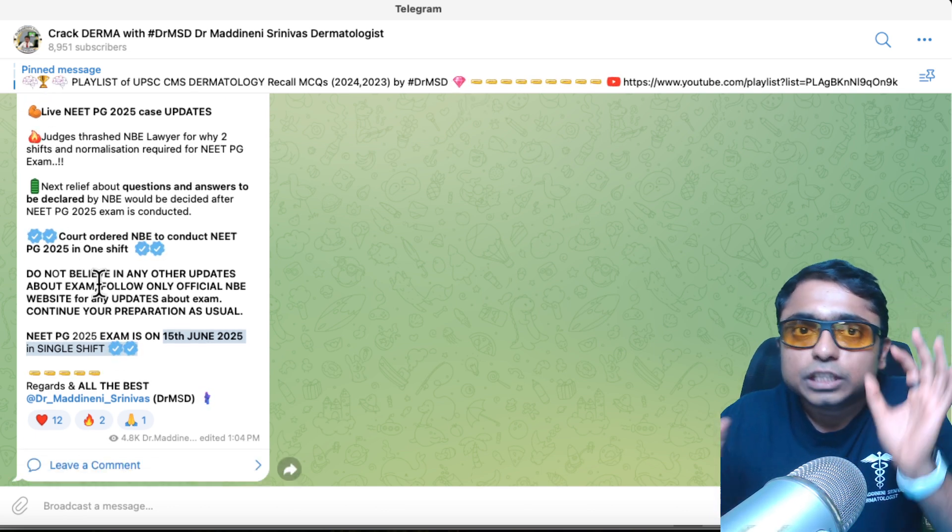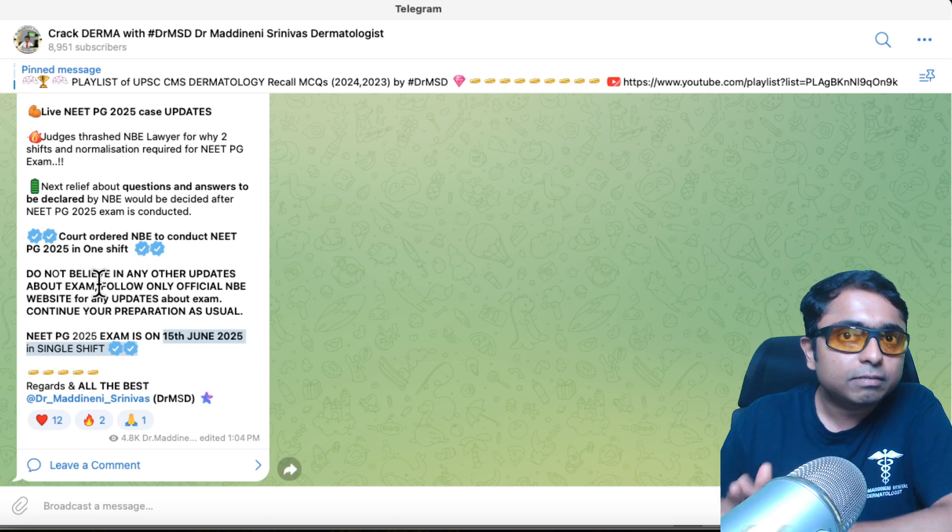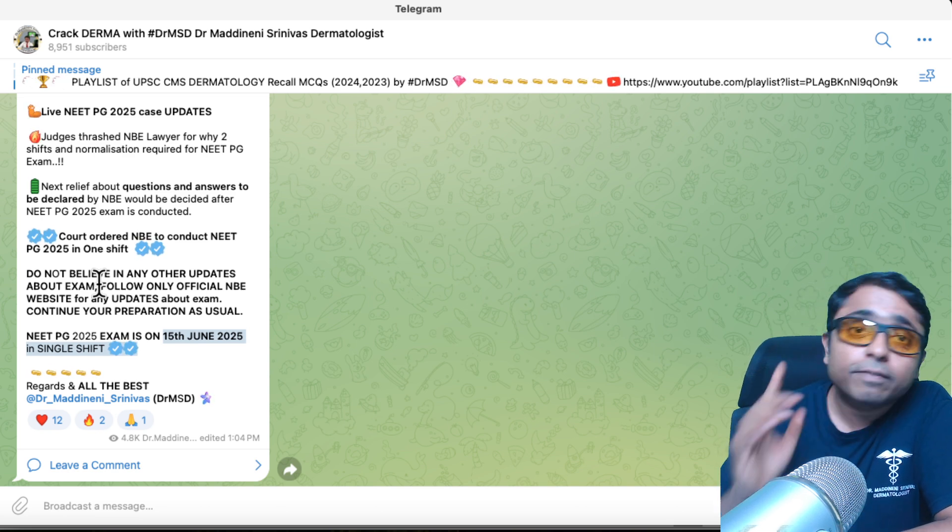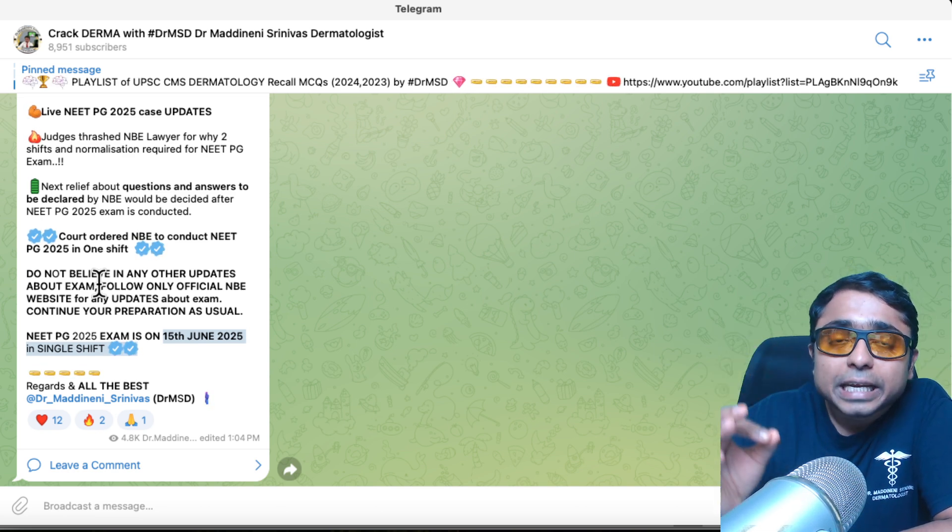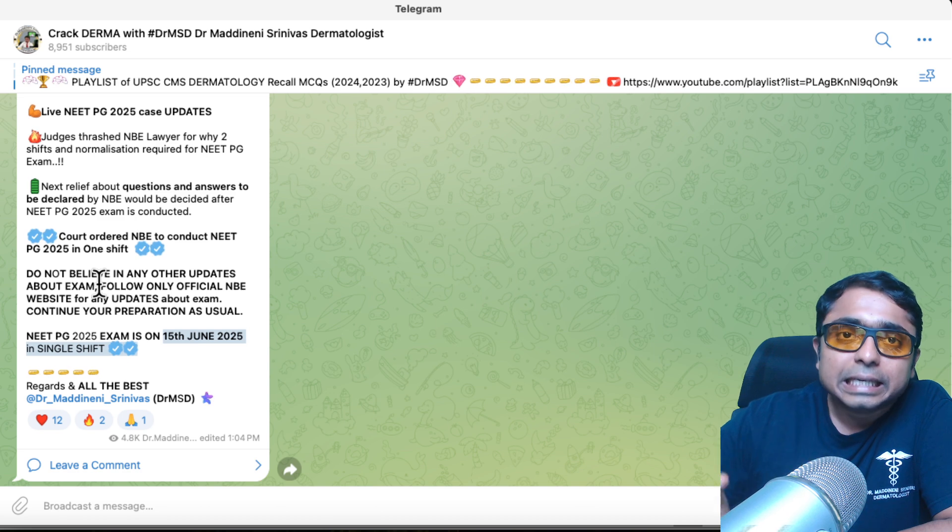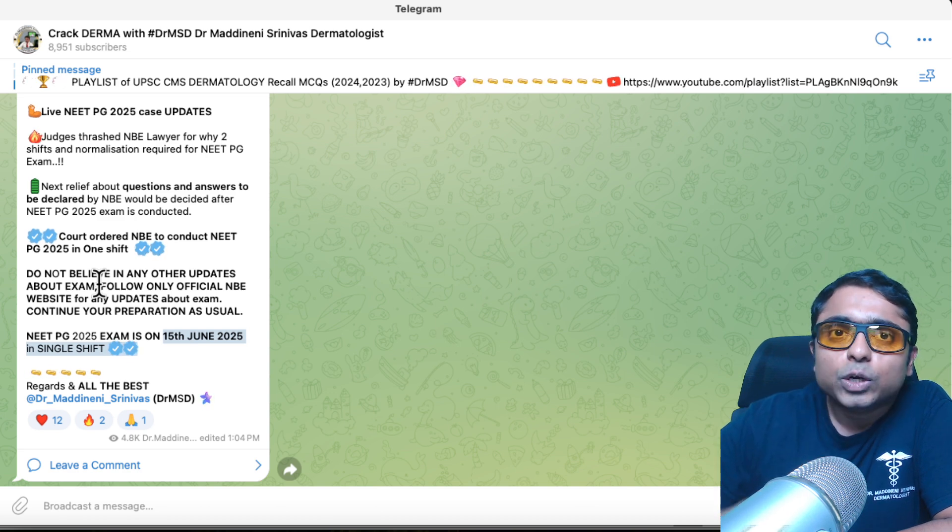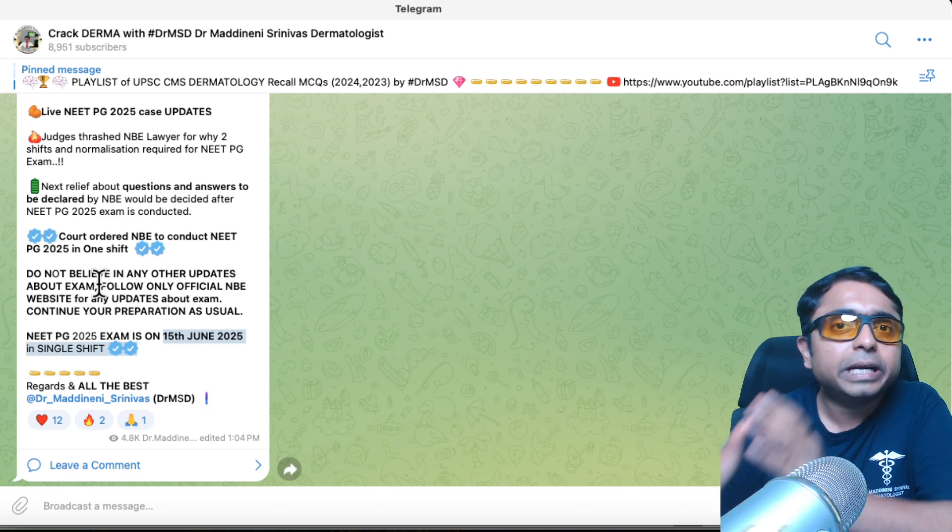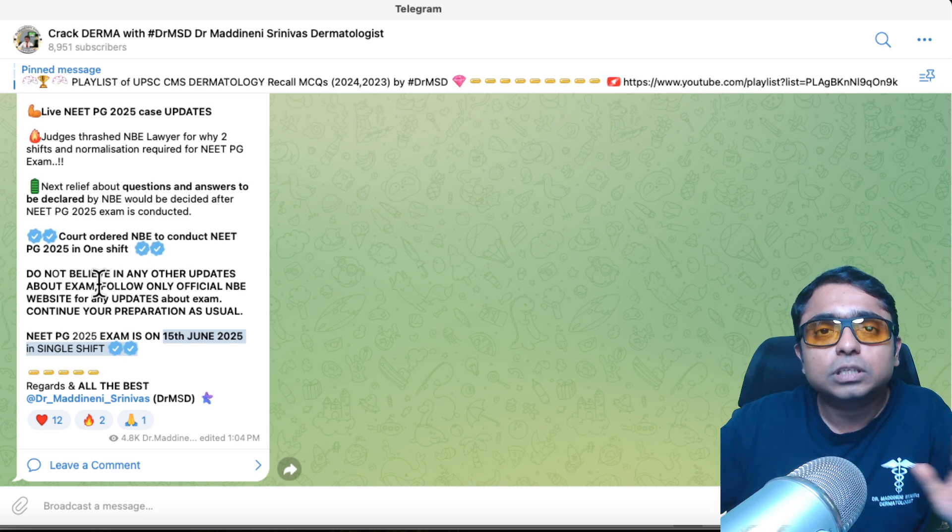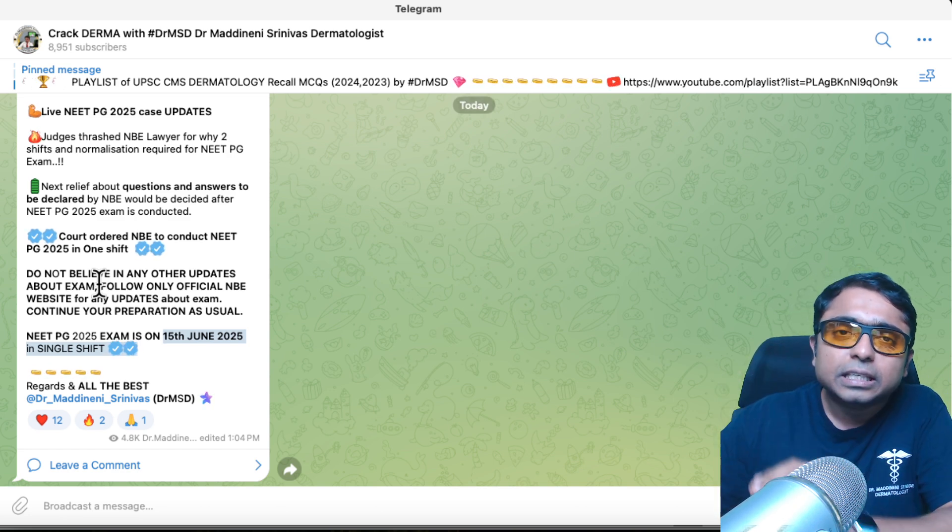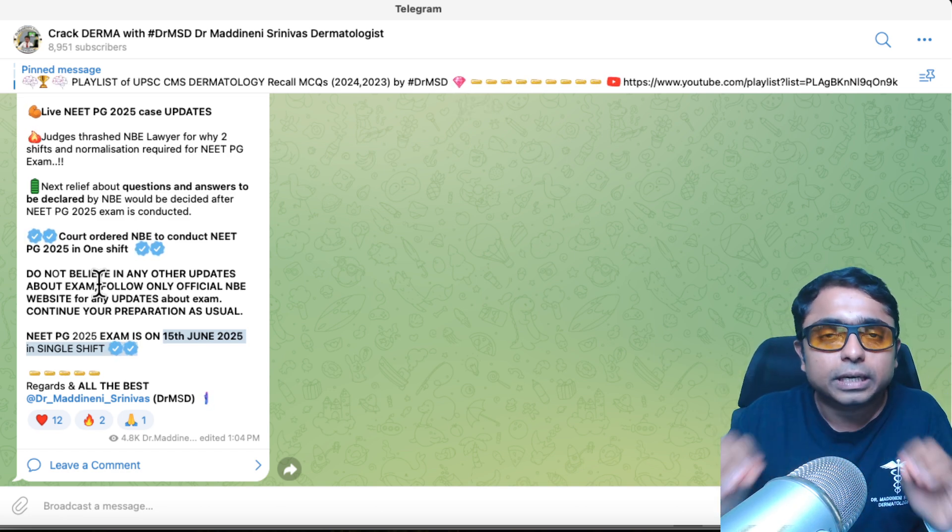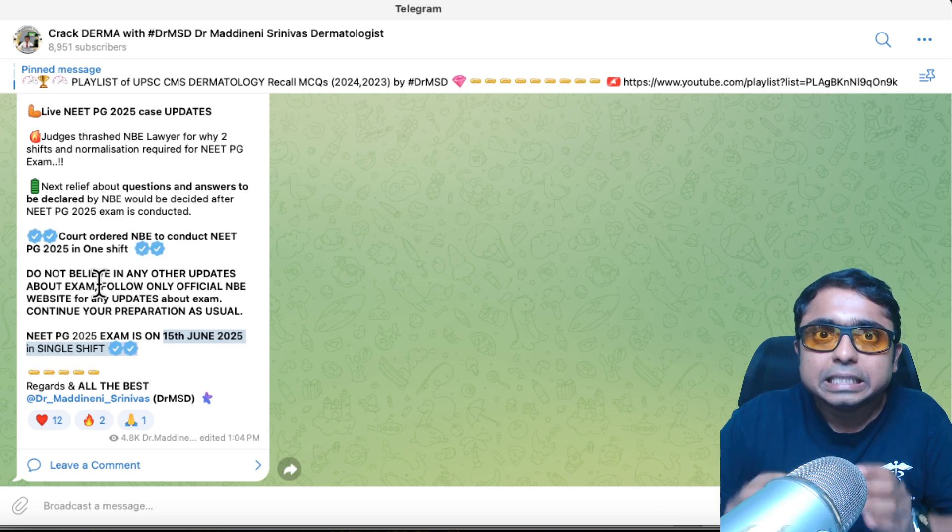My sincere request, humble request for all the dear aspirants, and a warning for all the dear aspirants is: continue your studies as it is with the same intensity. Don't waste your time on any other updates. This video is your update. You have watched it. That's all. Like this, share this among your friends and leave this video. You are done. Continue your preparation as it is.